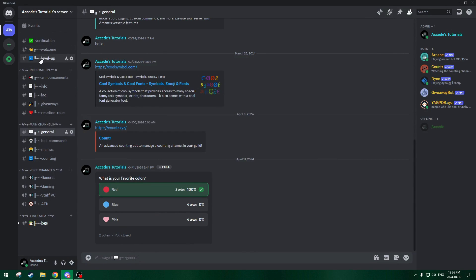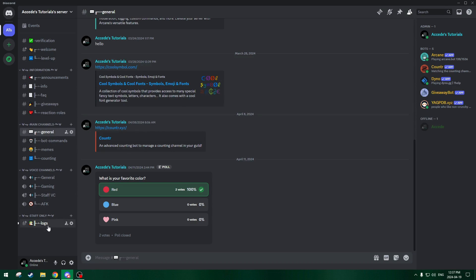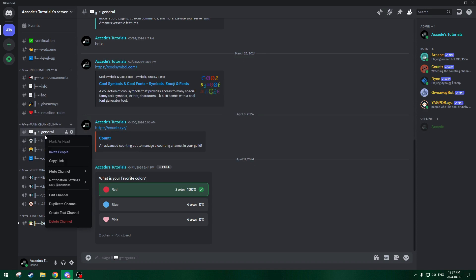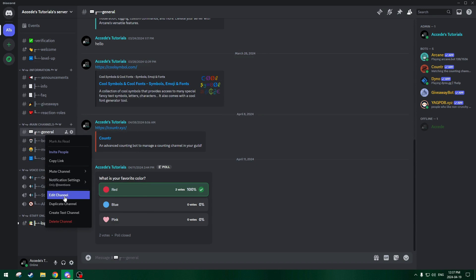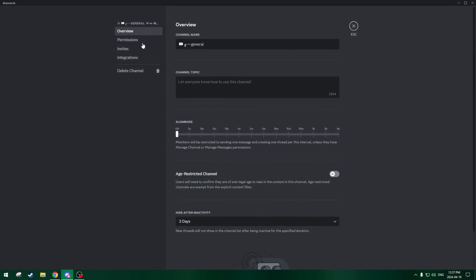So it's basically the exact same for every single locked channel. The locked channels will be such as level up, announcements, info, all the information channels here, and the staff VC and the logs channel. For other channels like general chat, these ones will be completely open so they can text.